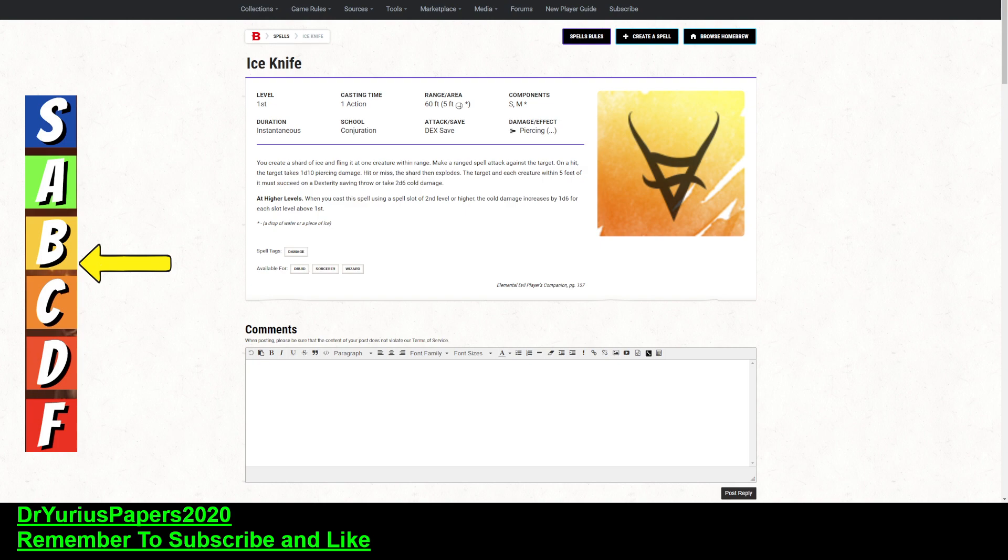I would suggest, if you're using this, you use this against big lumbering creatures that you're pretty sure have a low dex score, and thus have a low dex saving throw. And usually, those big lumbering creatures also have a low armor class.